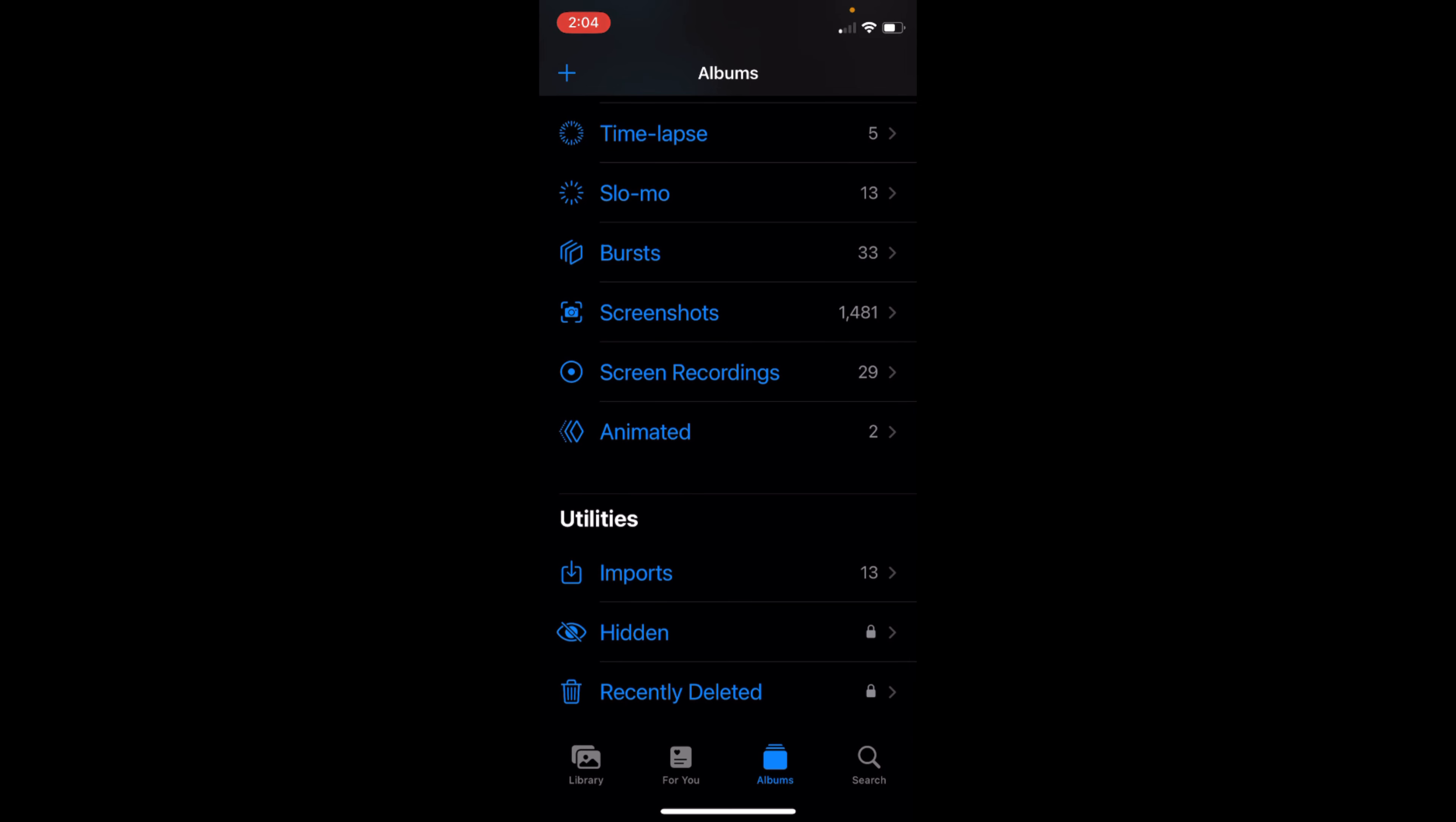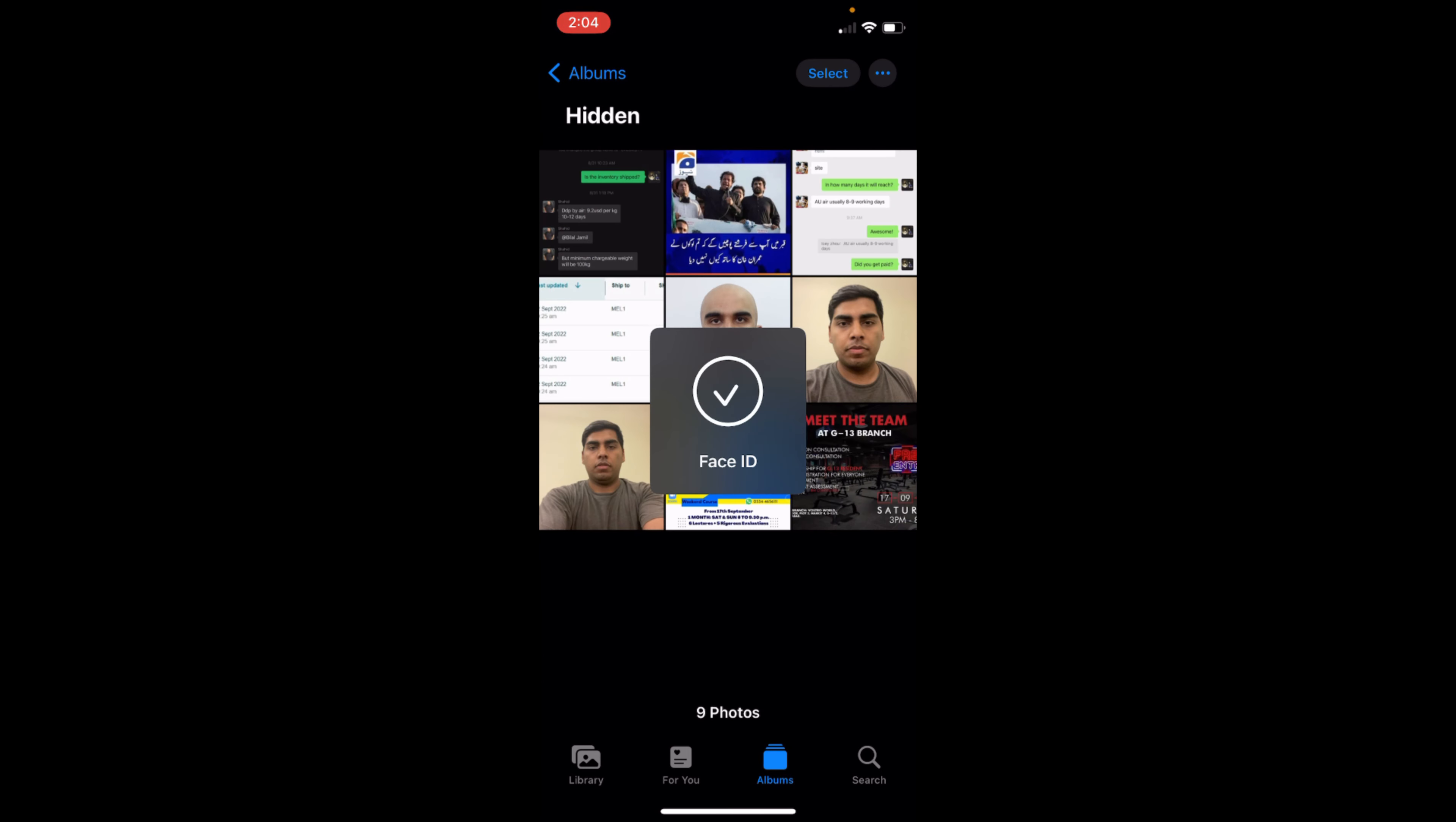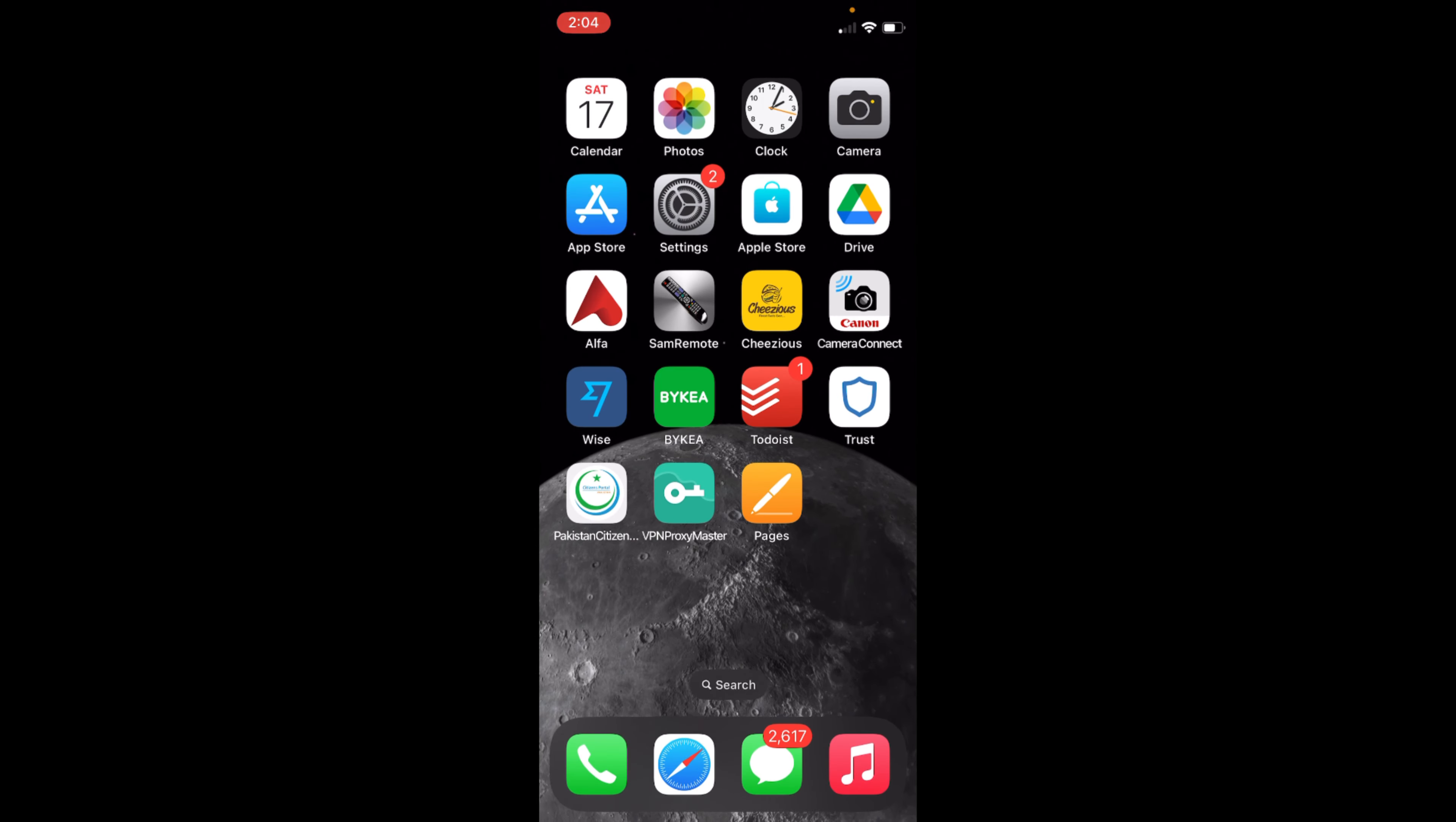You can see it asks for Face ID. To enable this Face ID lock on the hidden album, just go to your Settings, scroll down, go down below and here you can see all the Apple apps.